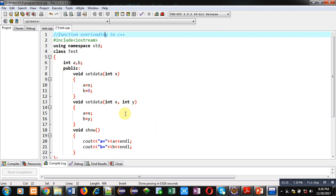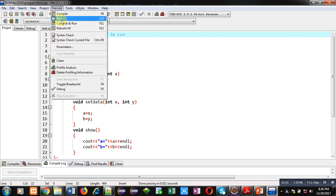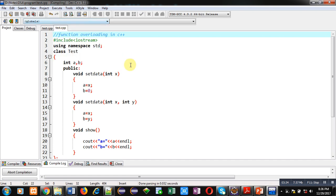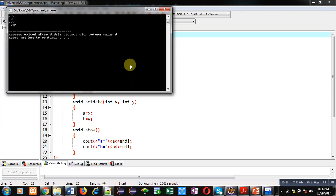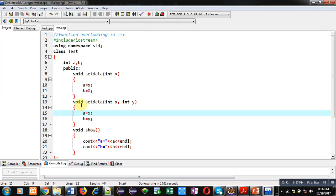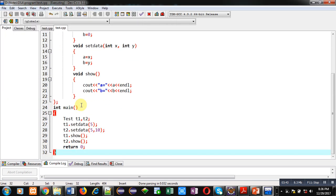Now I am executing this code. You can see the output: a is five, b is zero and a is five and b is ten. So first object is displaying five and zero and second object is displaying five and ten because we have called setdata accordingly.